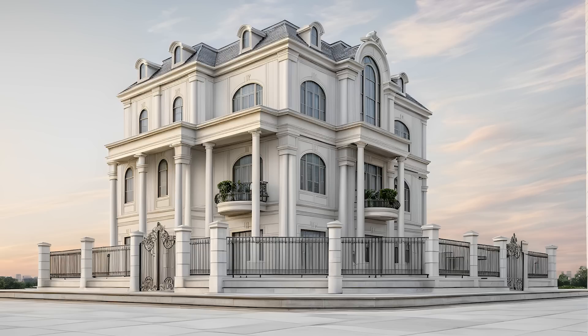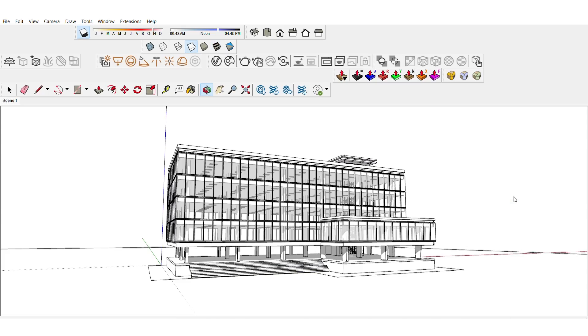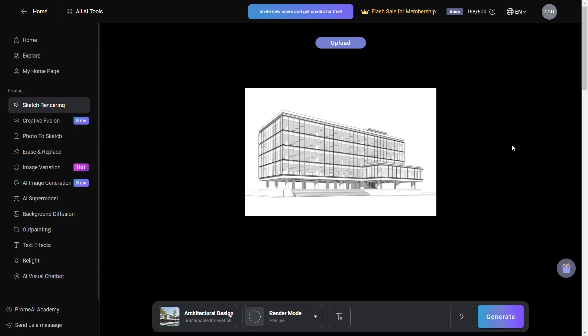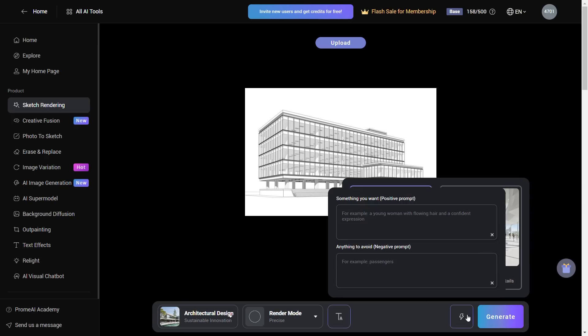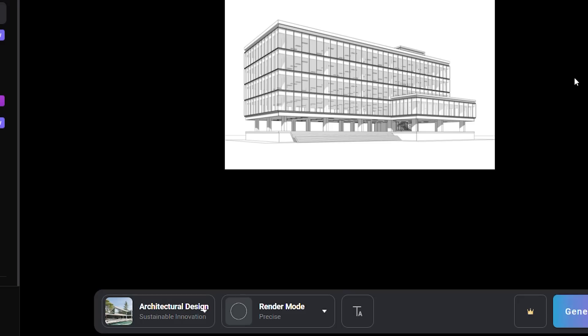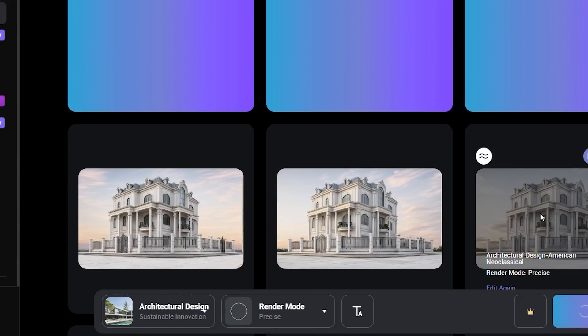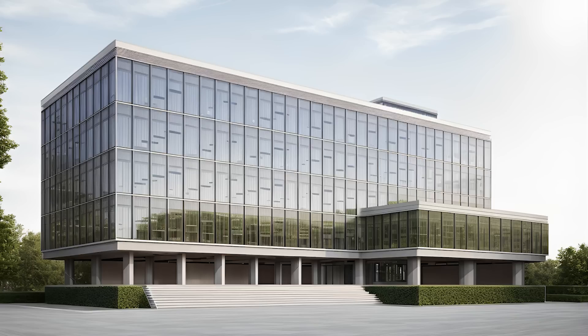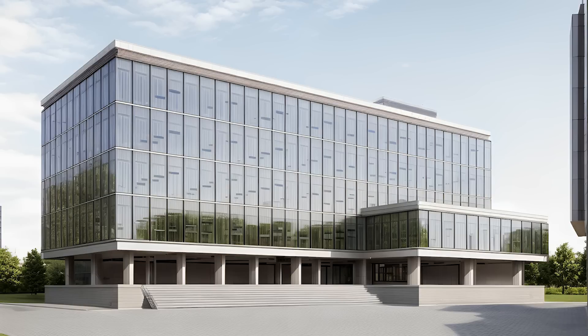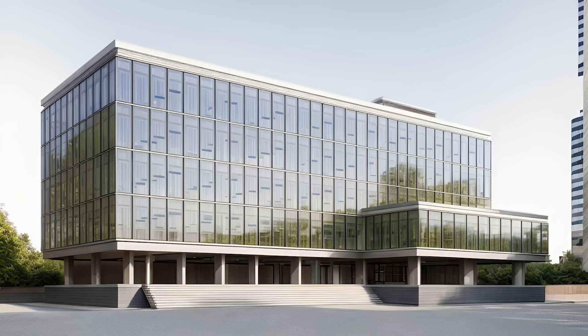That works well with classical style, but what about something more modern and contemporary? Let's export this office building from SketchUp. I've opened this image in Prom AI and set the preset as Sustainable Innovation. Let's hit Generate and see what it does. The results are not bad at all — the reflections of the glass facade are pretty good and the overall image quality is well done.